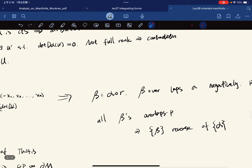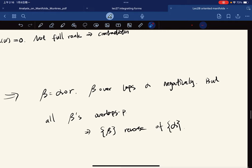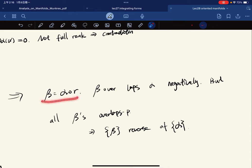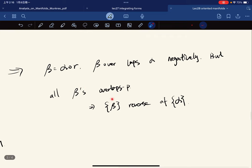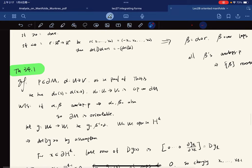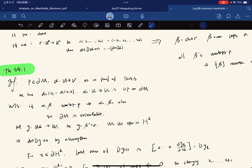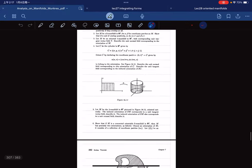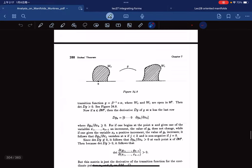In general, if β equals the composition with the reflection r, then β overlaps α negatively, but all the β's overlap positively among themselves. We call this collection the reverse orientation or opposite orientation.